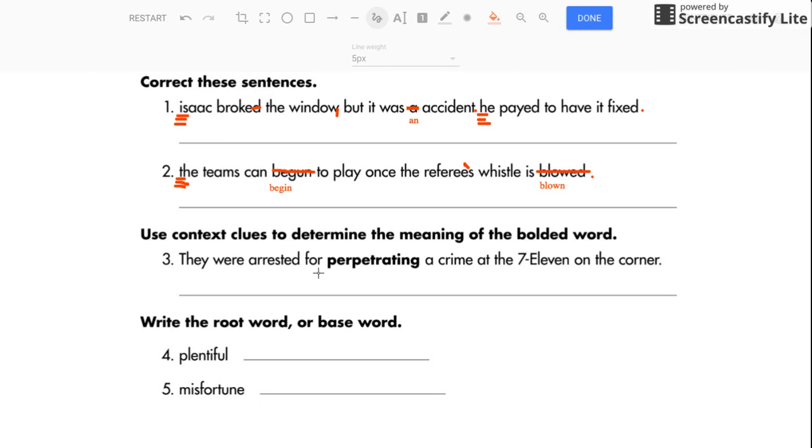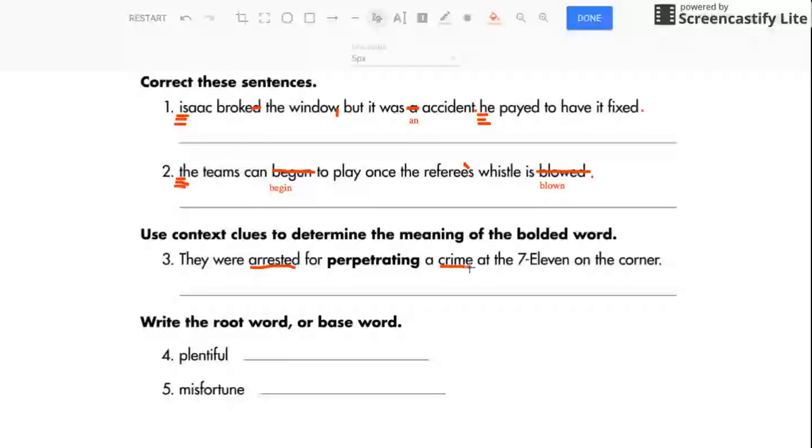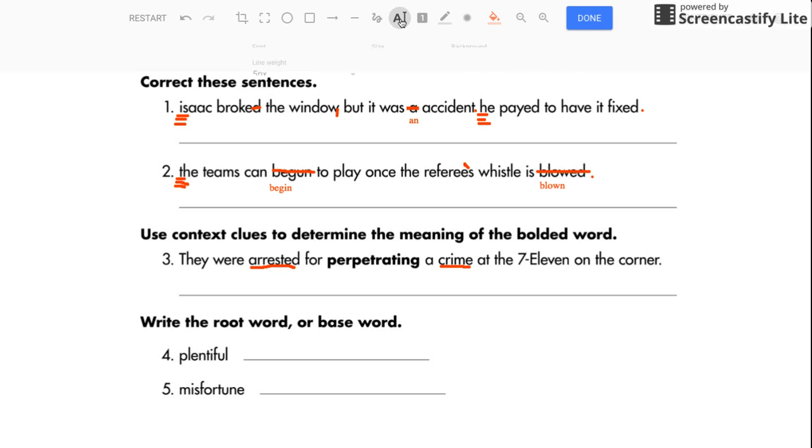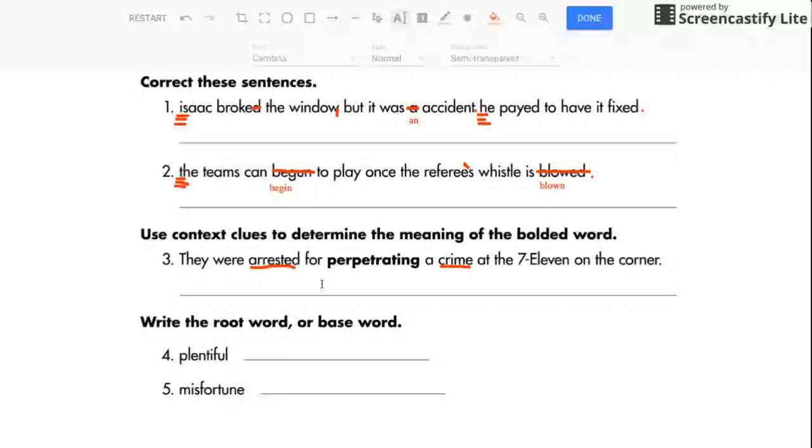So, they were arrested for perpetrating a crime at the 7-Eleven on the corner. Well, I will say this. There are two words that tell me what perpetrating means. Arrested and crime. Those two words help me out immensely. They were arrested for perpetrating a crime. So perpetrating, in my mind, means committing.